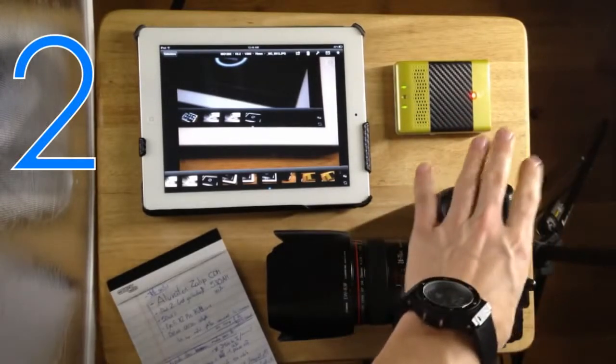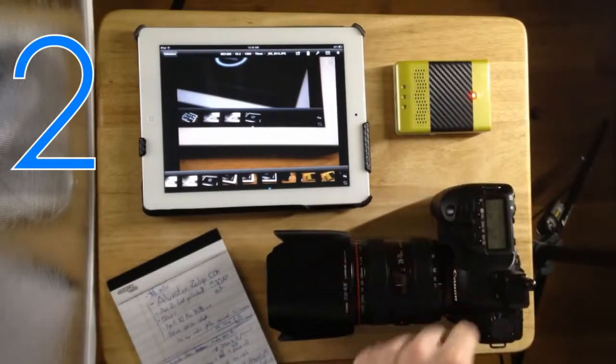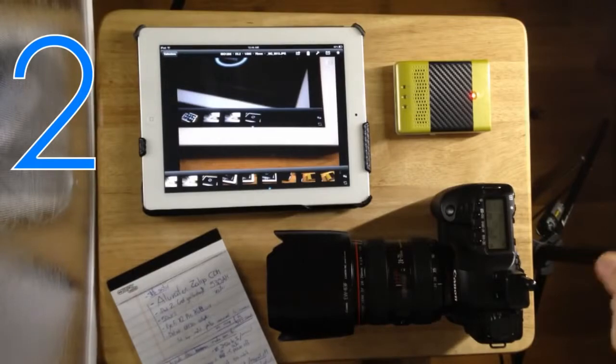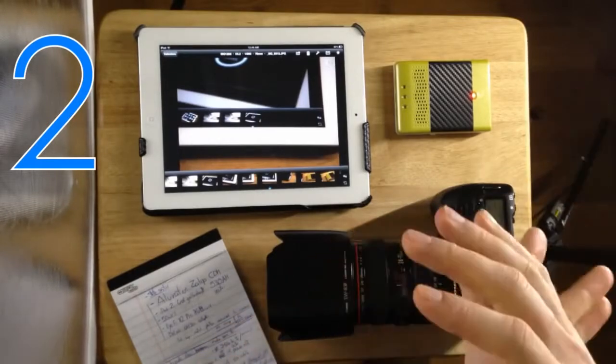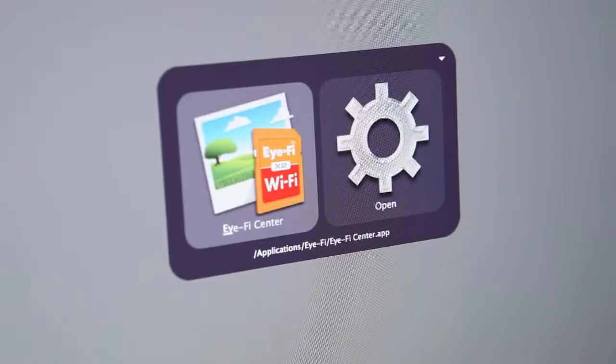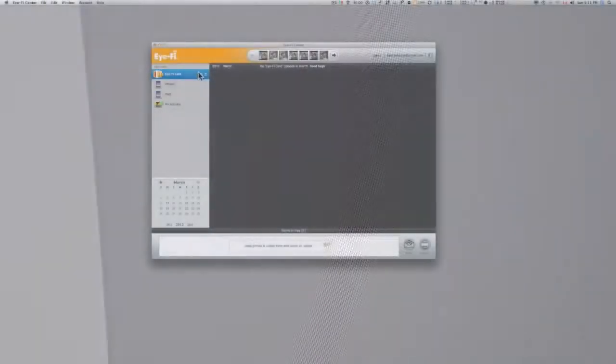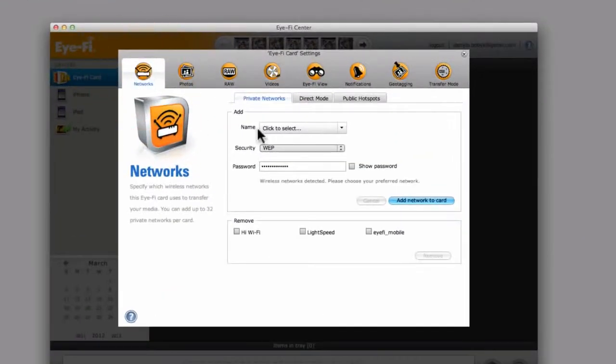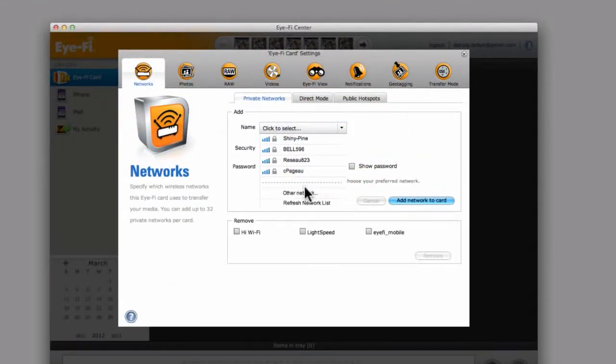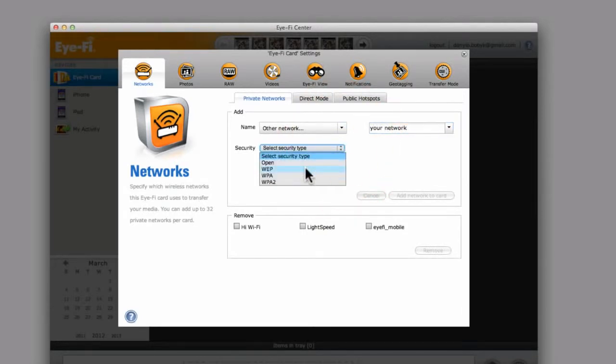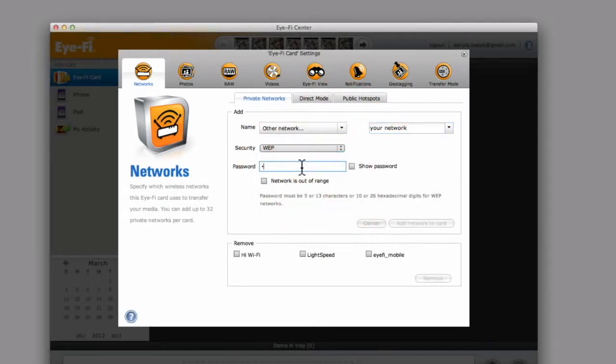Second, the Eye-Fi card. Before doing this, you have to connect it to your computer with a reader or something like that, and just go to the Eye-Fi Center, the application that comes with the card, and just go to settings and make sure to add that same network to the list so that those things connect automatically whenever they sense each other. So those things are done.